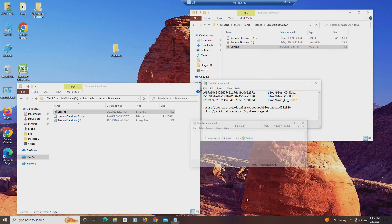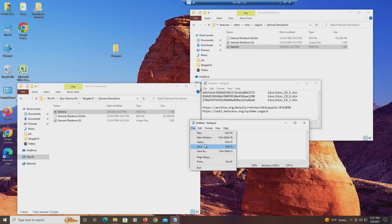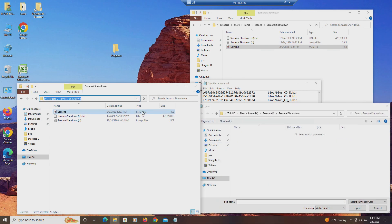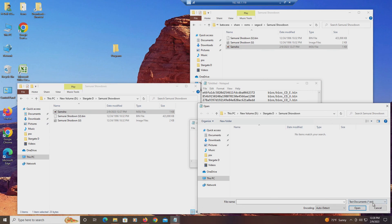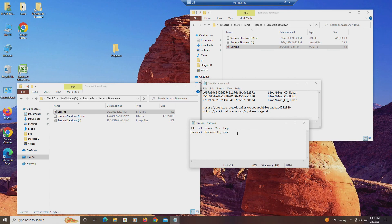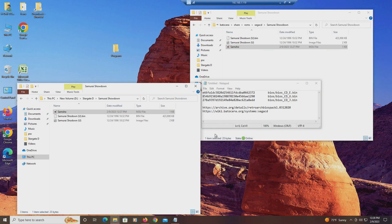If you want to change the .m3u file, you can by opening up Notepad, going to Open, navigating to All Files, and editing it. If there was another disc, you would add another filename — so on and so forth. If it had three disks it would look like that, but this one only has one disk. So you get the idea.